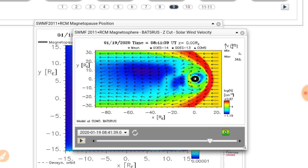Just pay attention to the Schumann resonance and I'll keep you up to date. I'll touch base in the next day or so and we'll see what's going on. Until then, God bless.